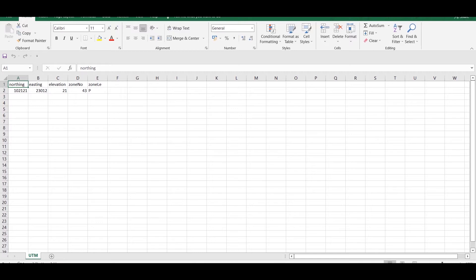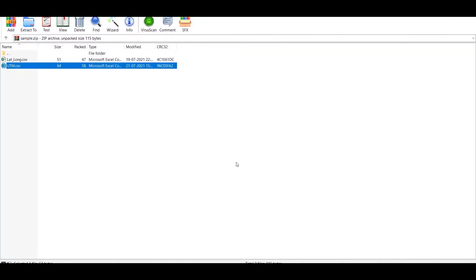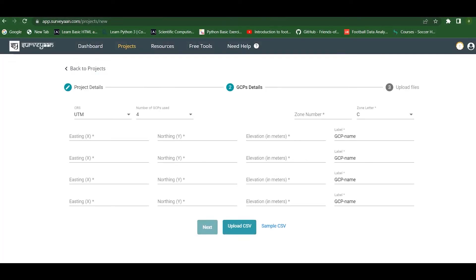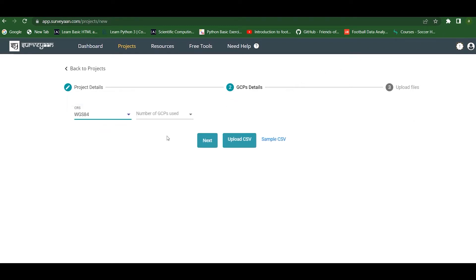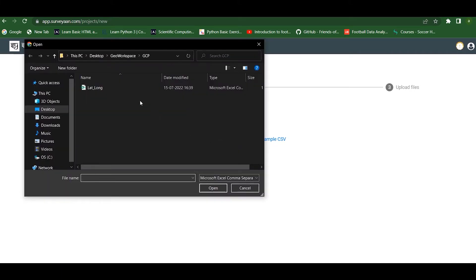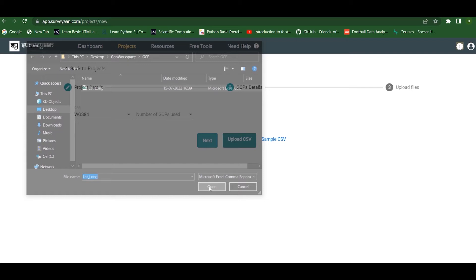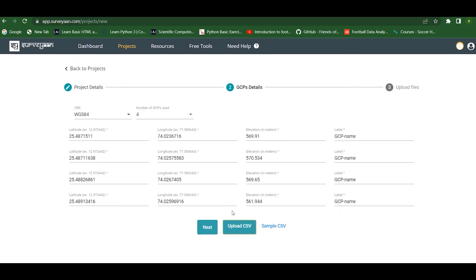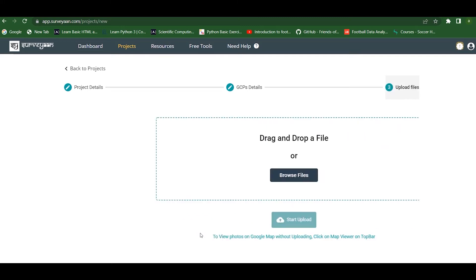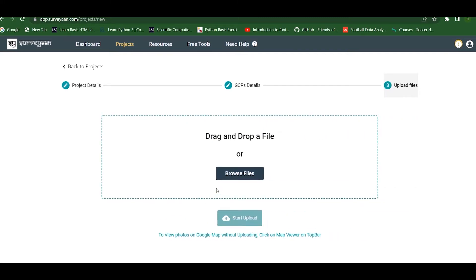Here I am changing the CRS to WGS 84 and uploading the CSV file by clicking and opening it. The CSV file has been loaded and we can give the label names as 1, 2, 3, 4. Then we click the Next button.